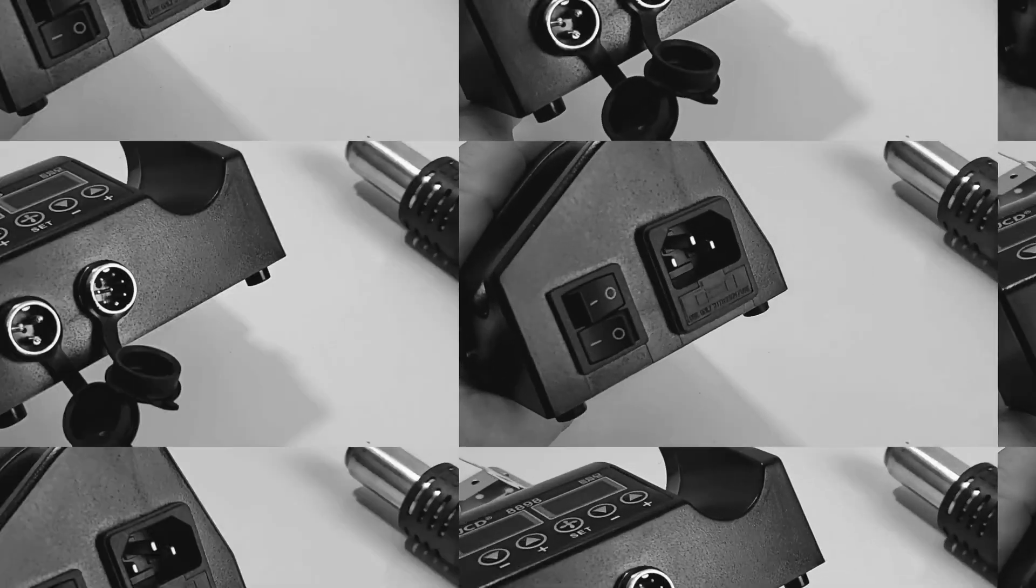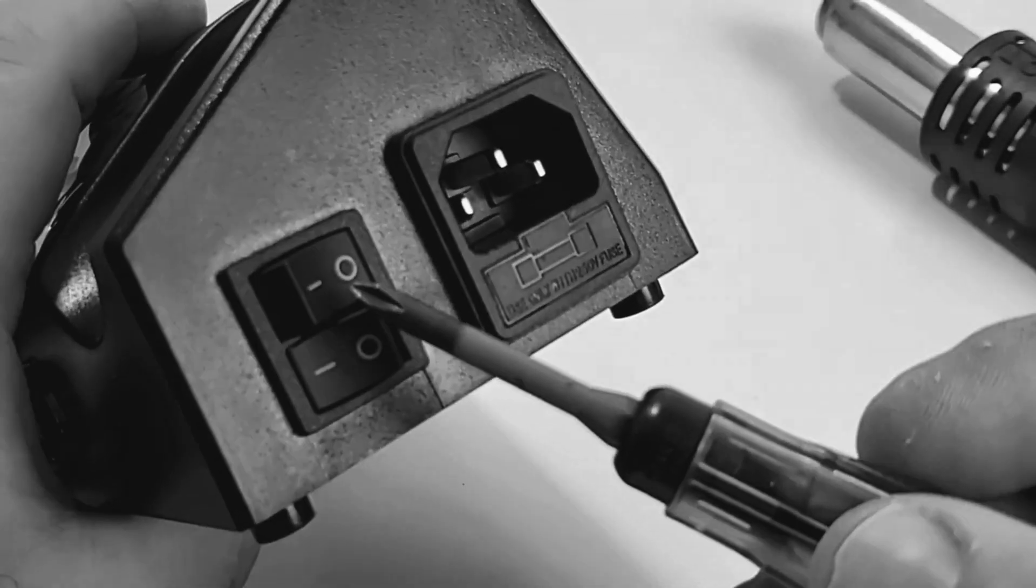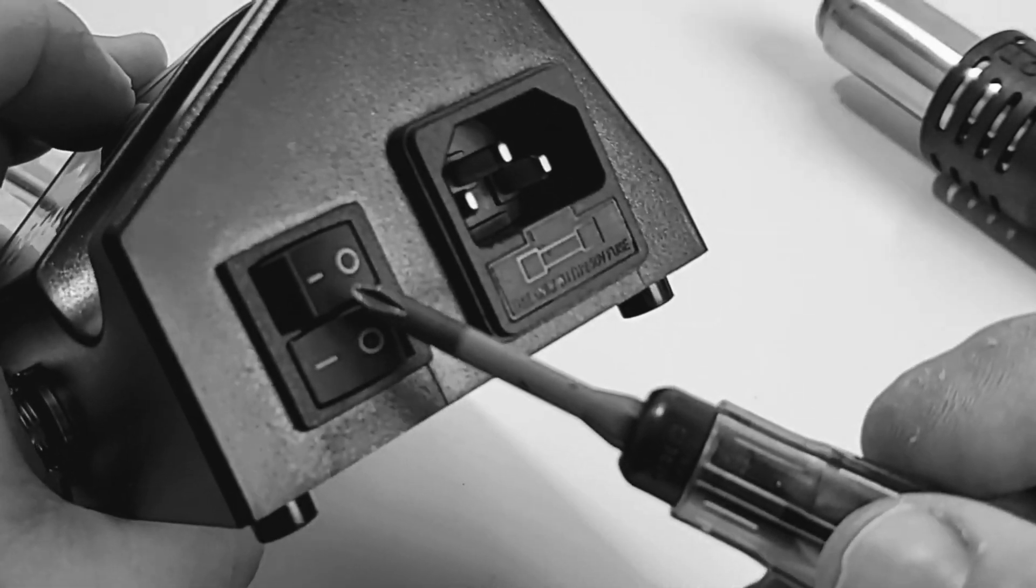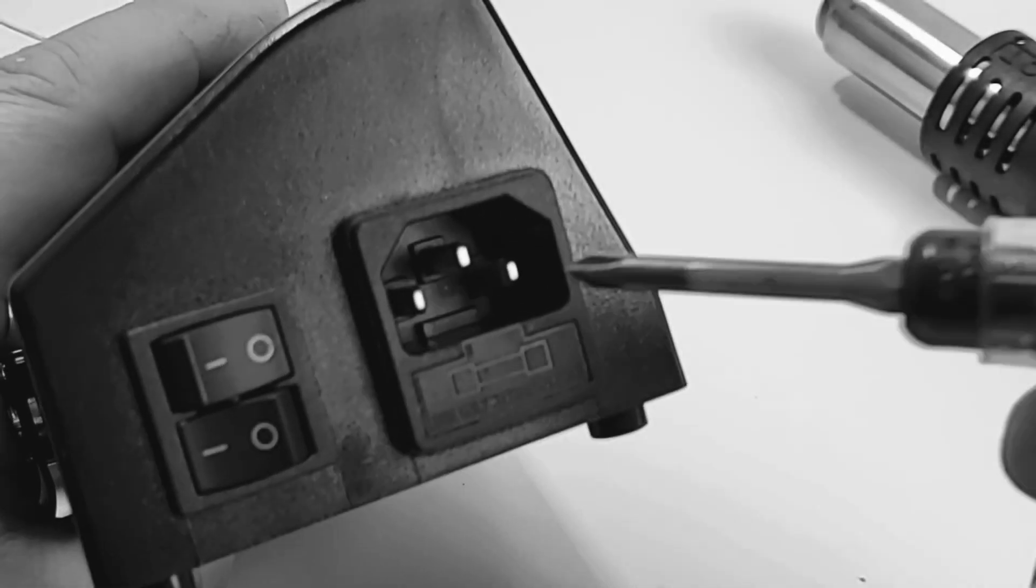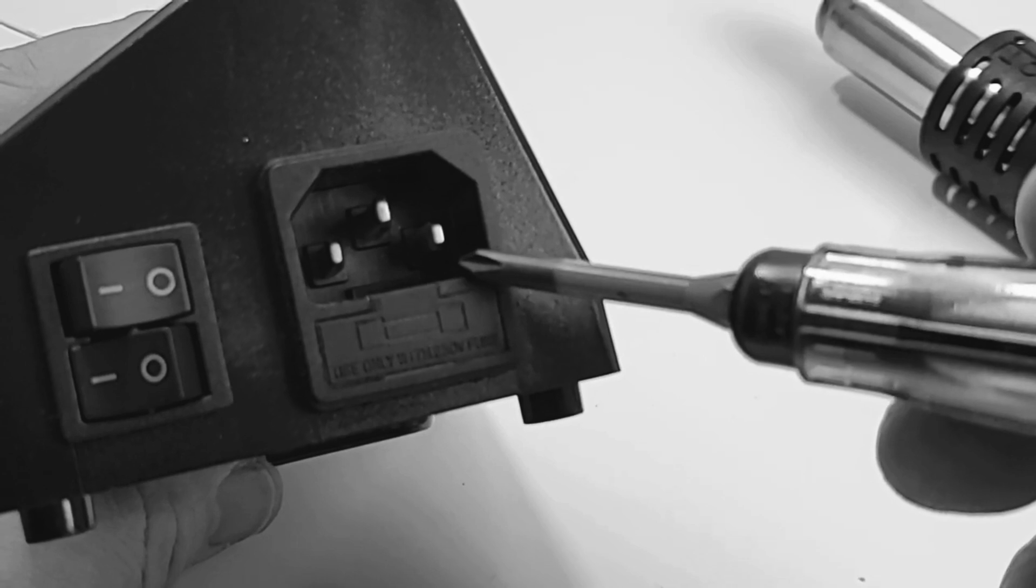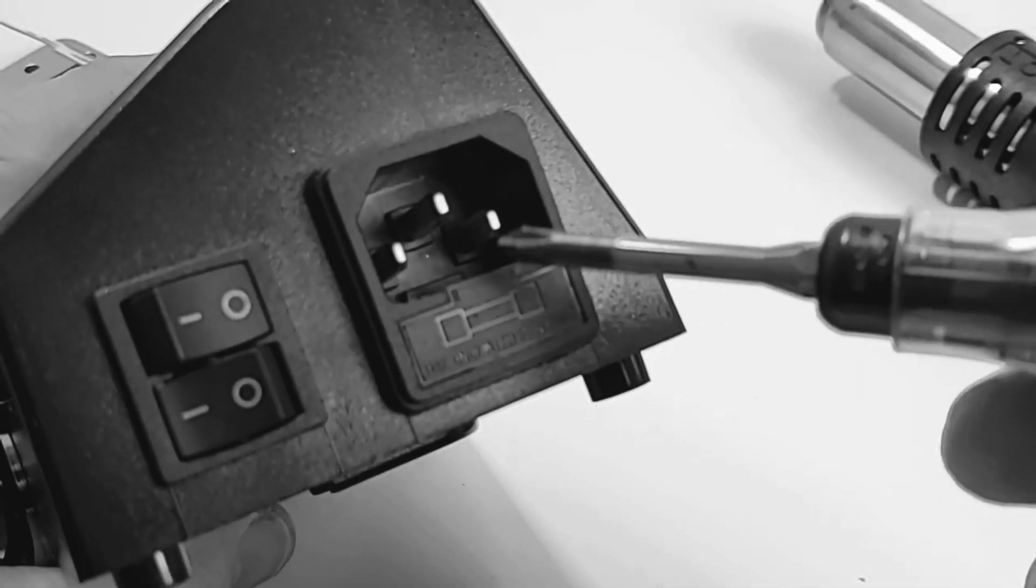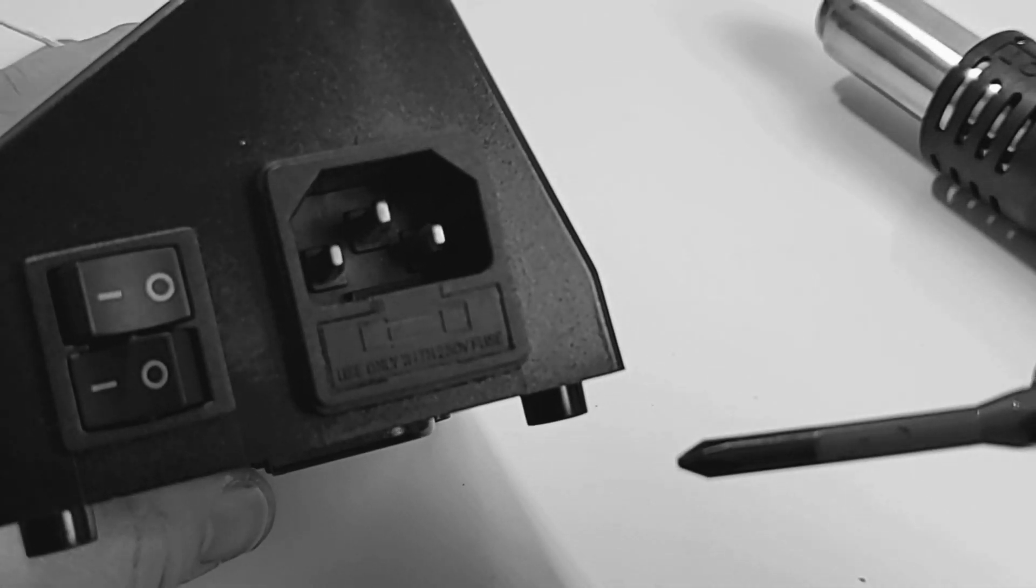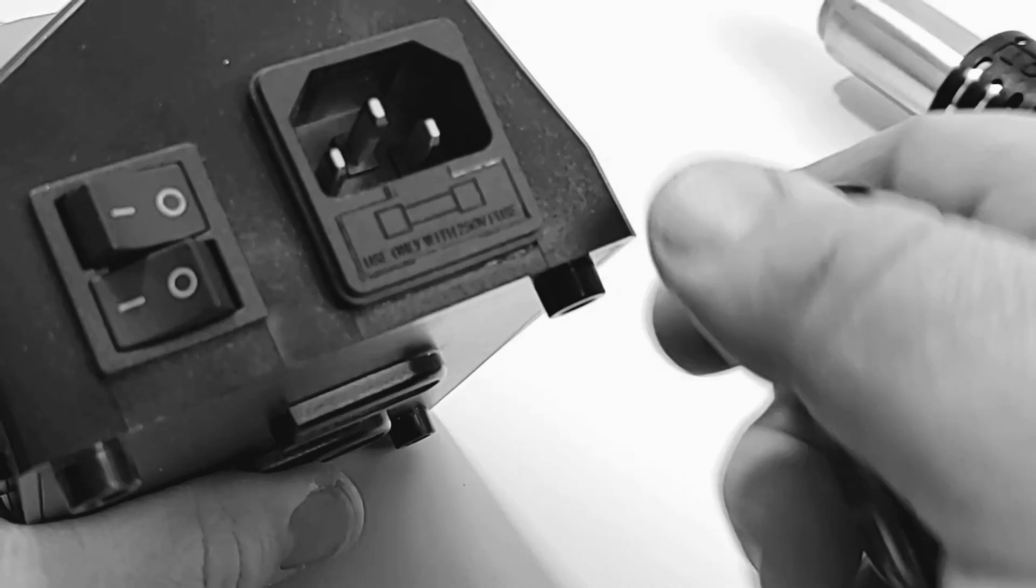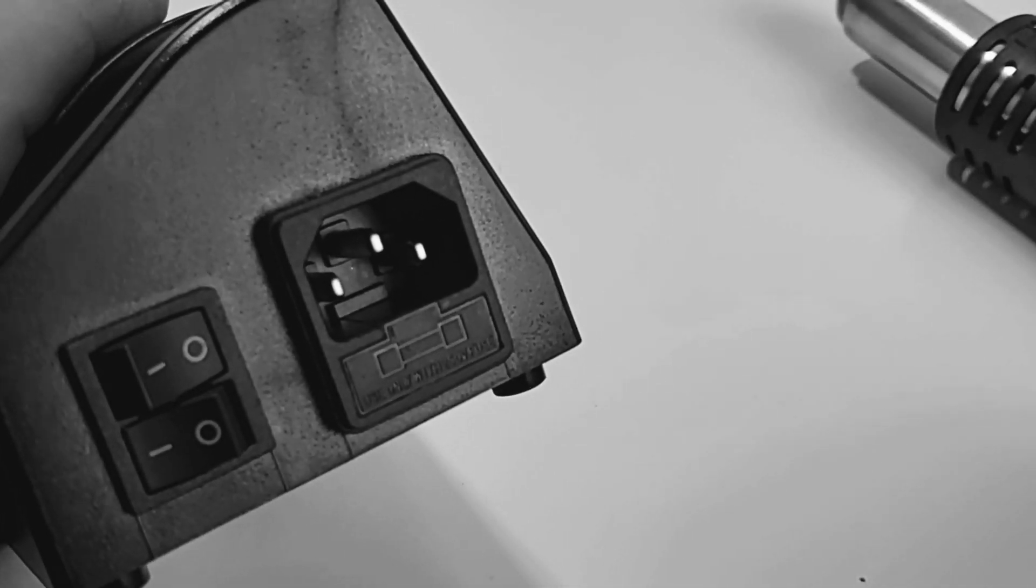On the other side of the unit you have two on off switches. Rocker style switches. The top is for the soldering iron. The bottom for the hot air gun. There is our standard, well this is for North America at least, our 110 volt connector. And as well we have a fuse holder here.